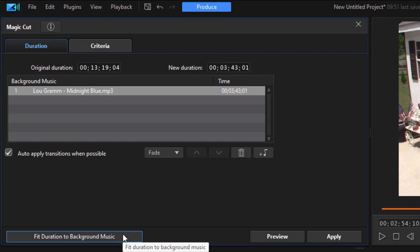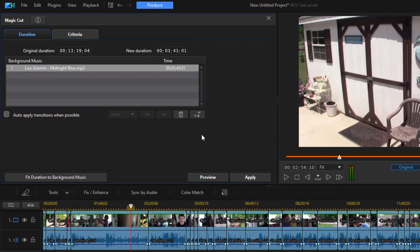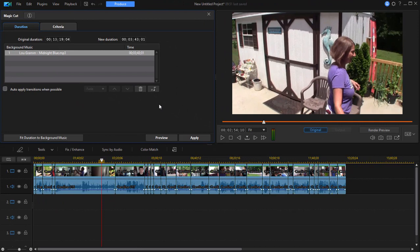Oh by the way, I'm going to uncheck the option to automatically apply transitions between the clips. I don't particularly like the transitions. I like it just when I get nice cuts from video clip to video clip.